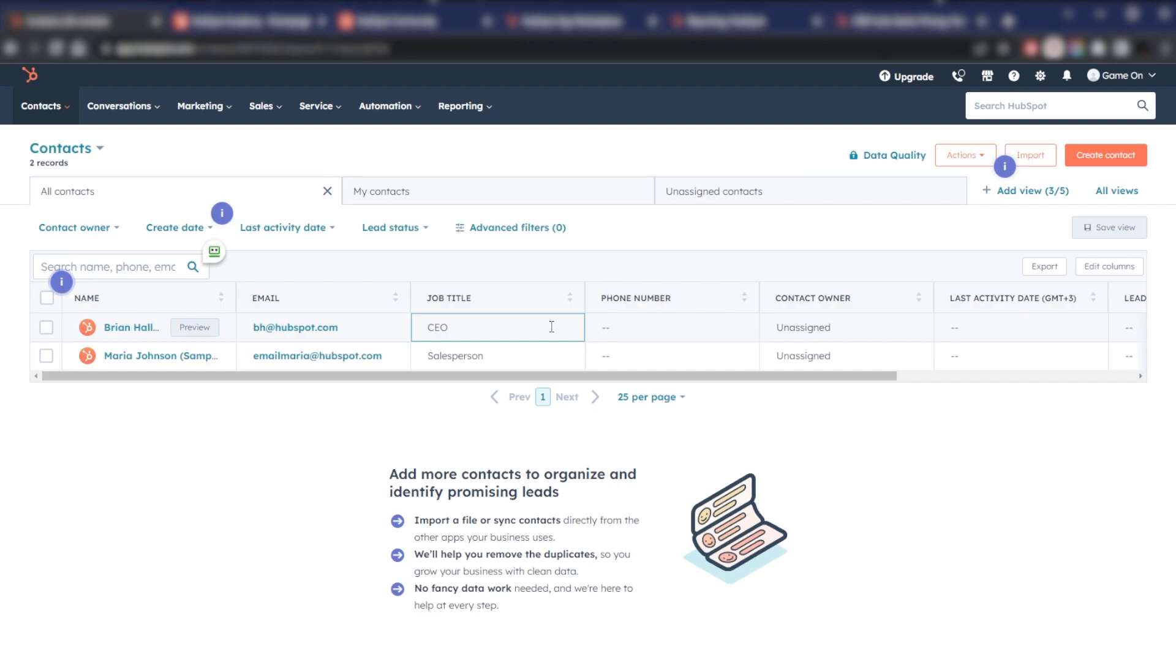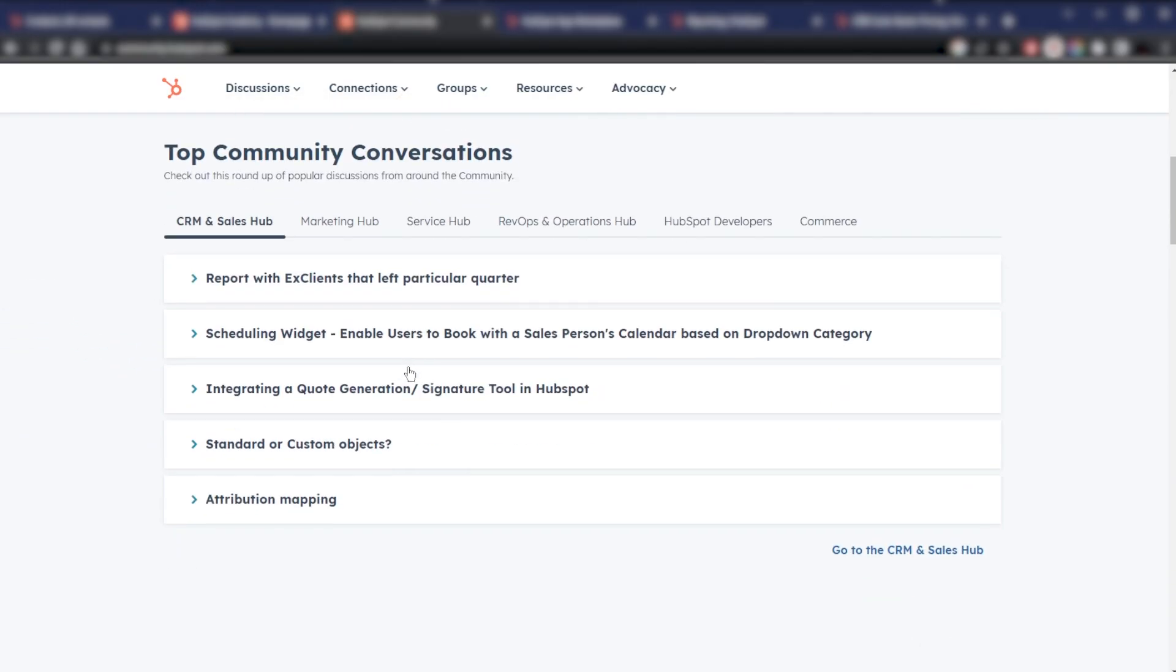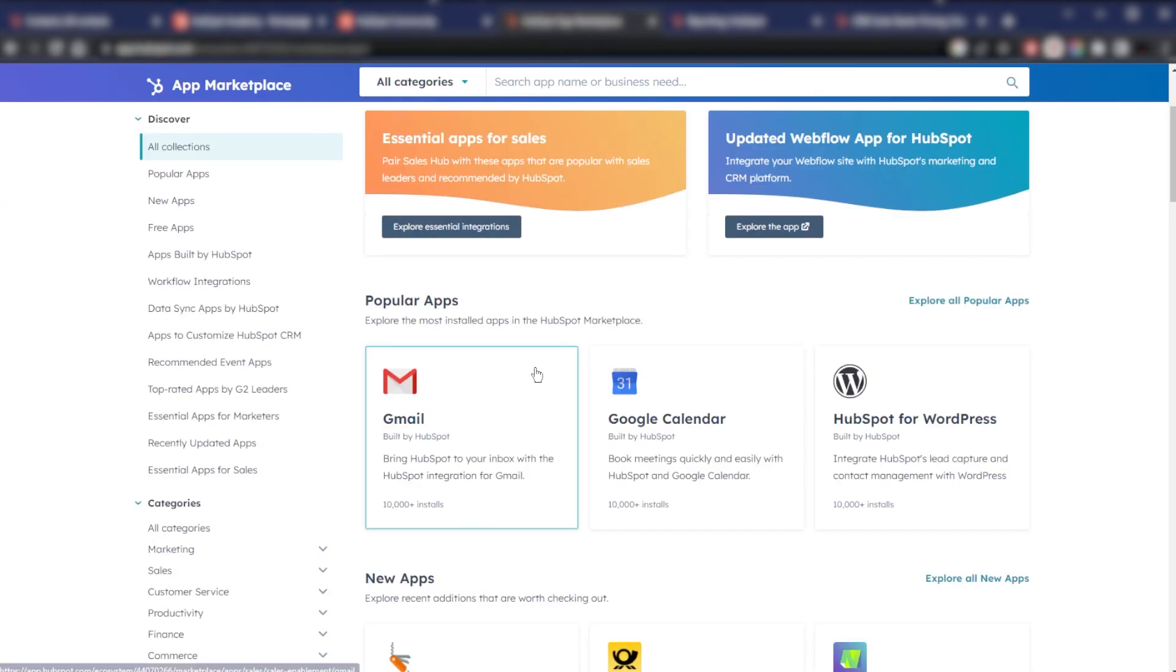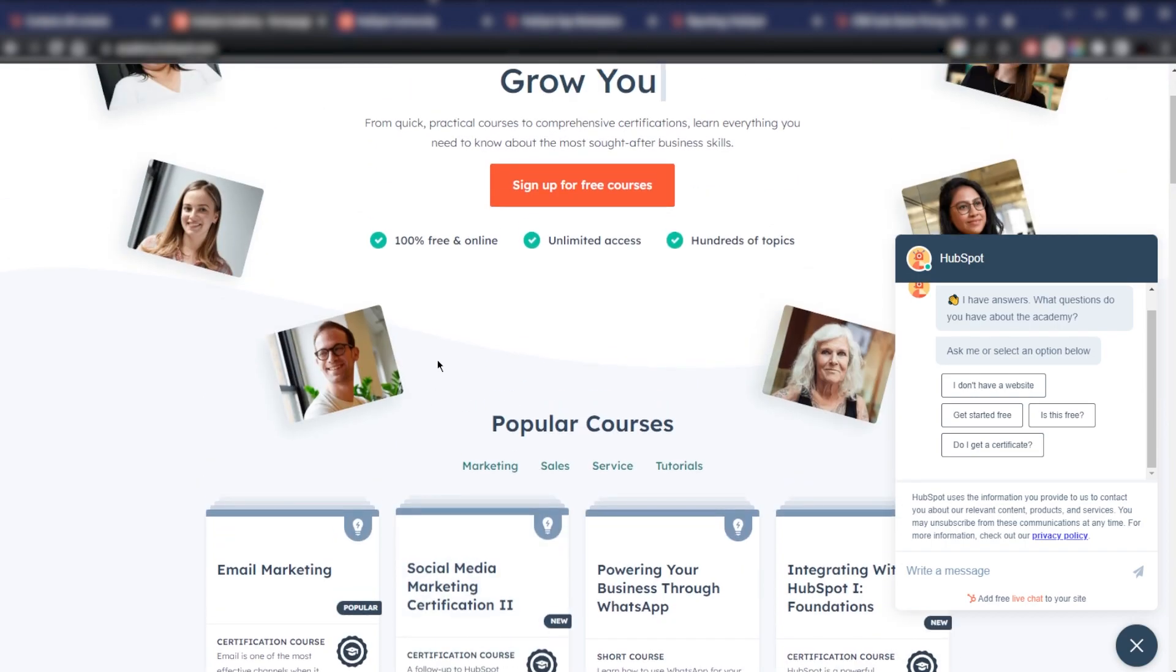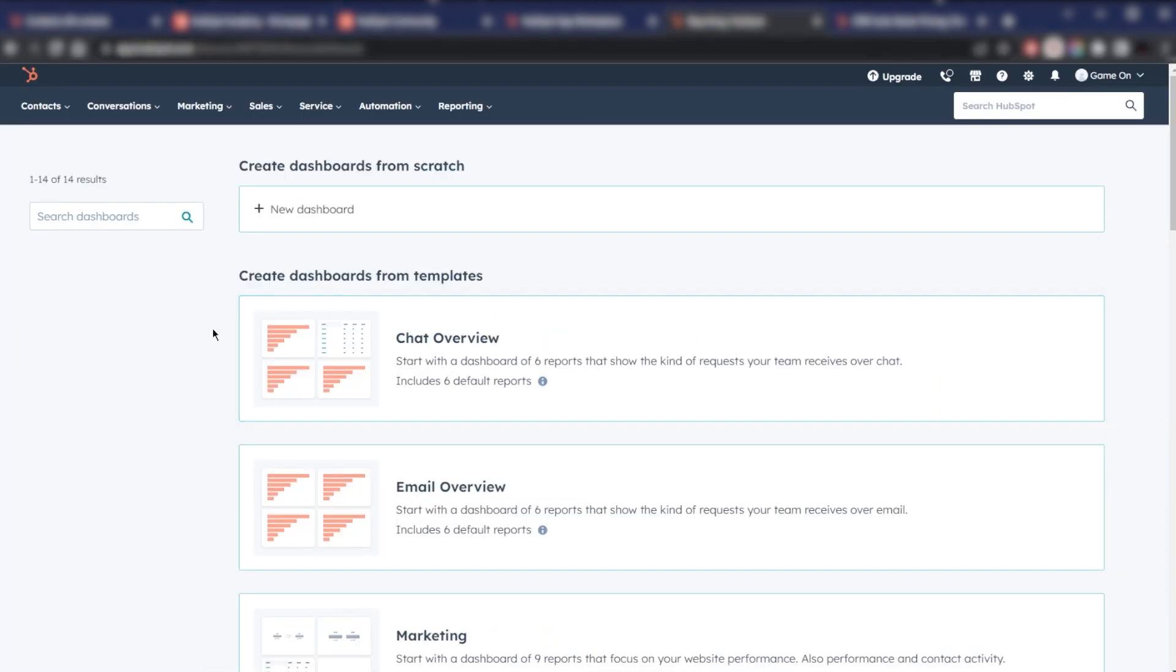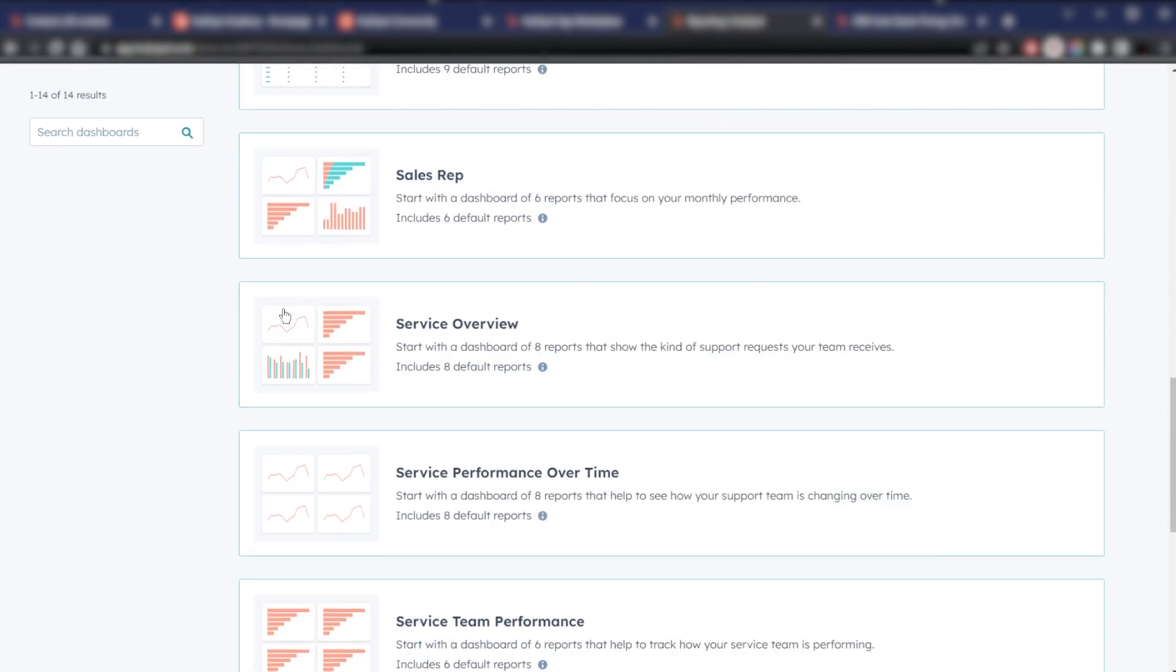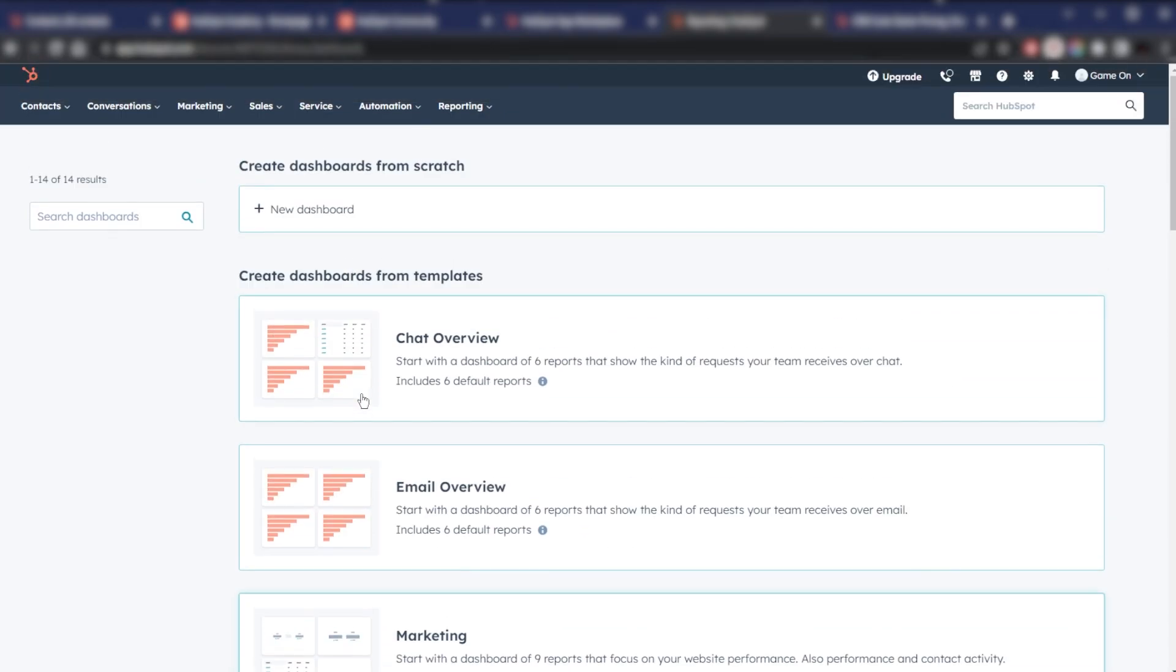There's a HubSpot marketplace, an entire academy with certifications if you want to learn more about business, sales, and marketing in general.